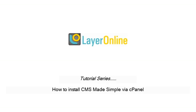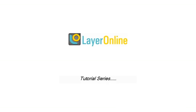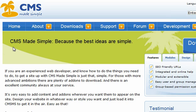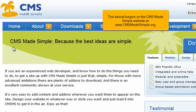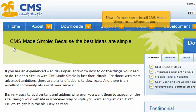How to install CMS Made Simple via cPanel. This tutorial begins on the CMS Made Simple website at www.cmsmadesimple.org. Now let's learn how to install CMS Made Simple into a cPanel account.